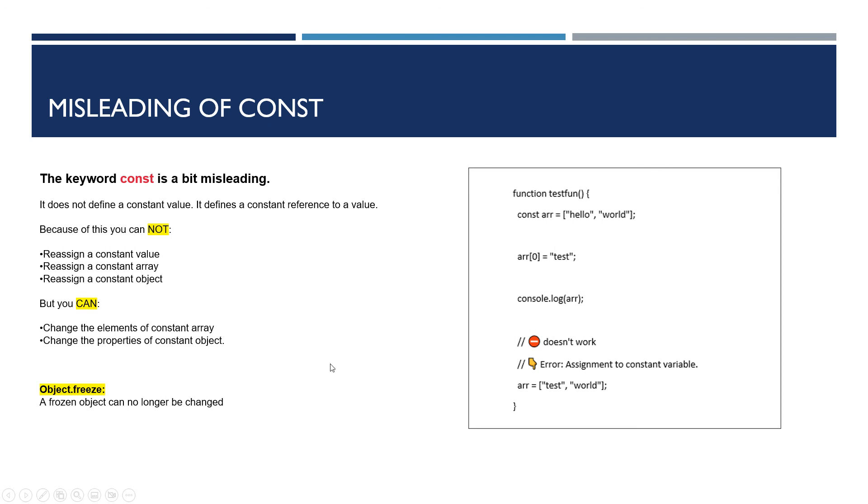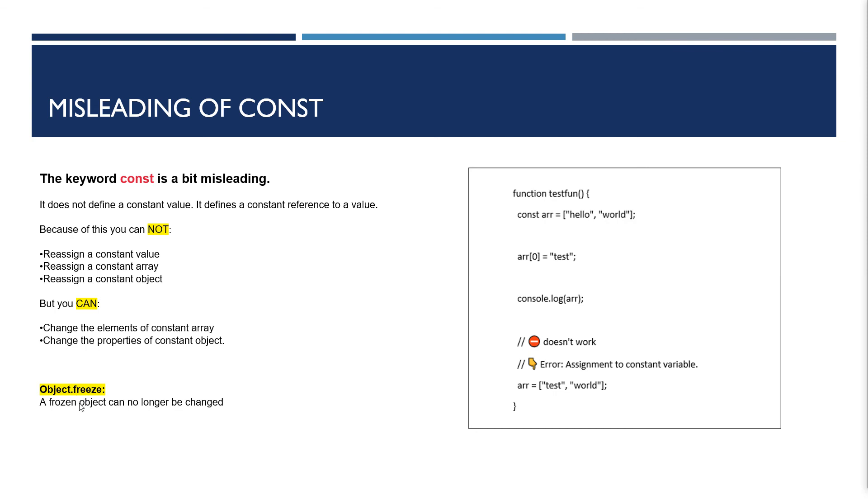There is one thing: if you do not want to change the values of an array, if you want to stop developers from doing this at runtime, we can stop them by using Object.freeze. A frozen object can no longer be changed. Object.freeze is a method which is used to freeze an object. Freezing an object does not allow new properties to be added and prevents removing or altering existing properties.